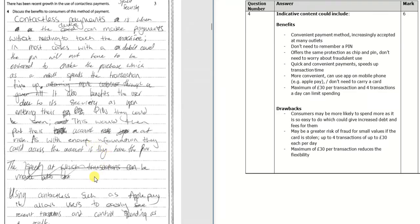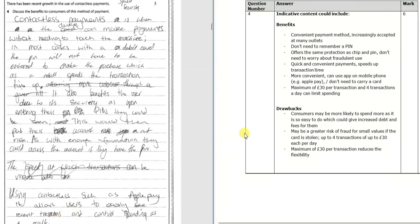So using contactless such as Apple Pay, it allows users to easily see recent transactions and control spending as a result. So it's a little bit of a confused response here.